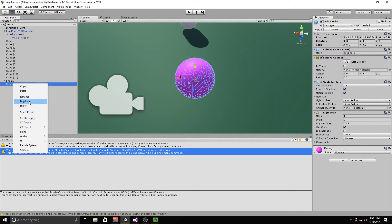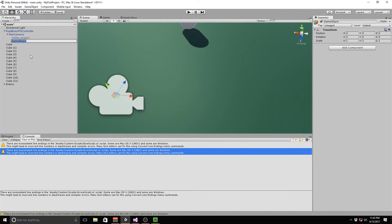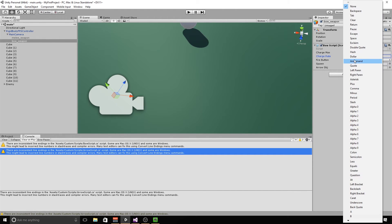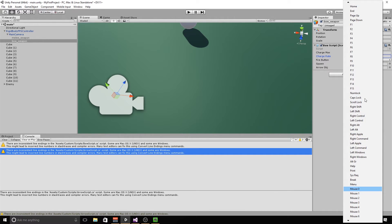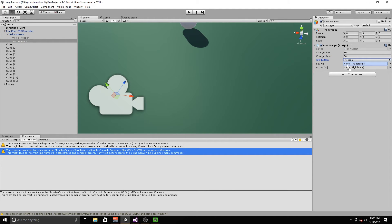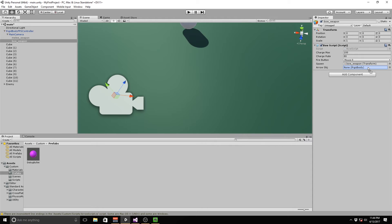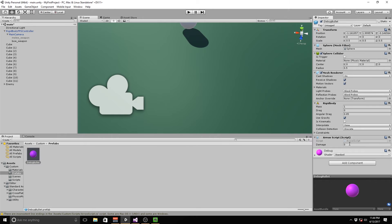Now that we've got that, we can delete this from our scene. We go to our main camera, go to Game Object, Create Empty Child, and rename it to bow_weapon. On here we add a component — Bow Script. We set chargeMax to 100, chargeRate to 80, and fireButton to Mouse0, same as our other one — that's why we had to disable the melee weapon or else it would have bugged. We set the spawn to this current object. Then we go to our project's Prefabs folder, click bow_weapon again, and drag in the debug bullet. We also go to our bullet prefab and add Arrow Script, giving it 5 damage.